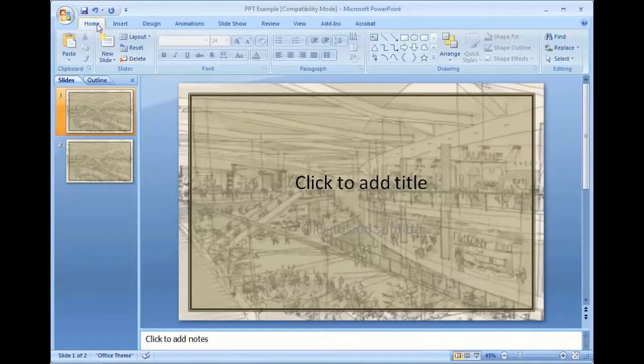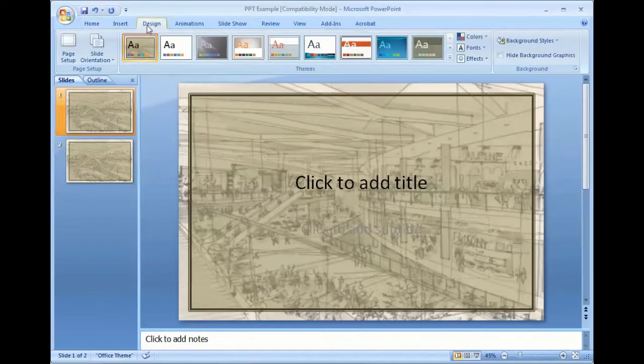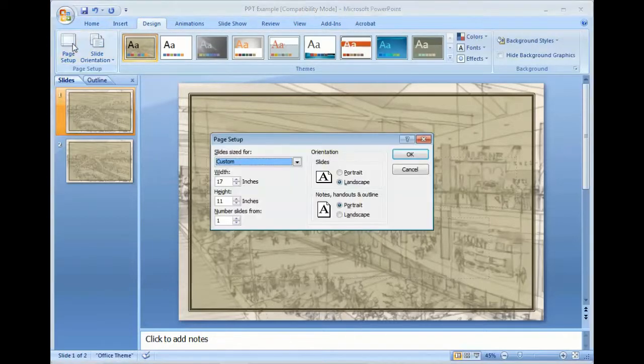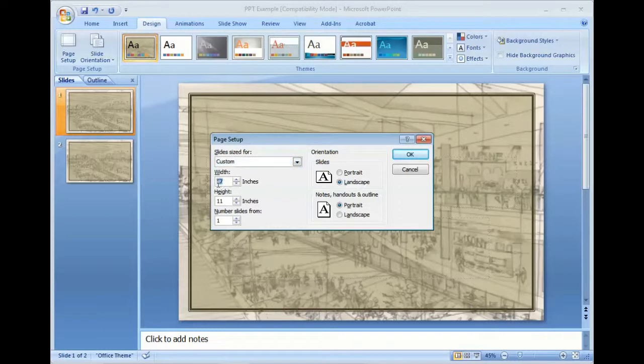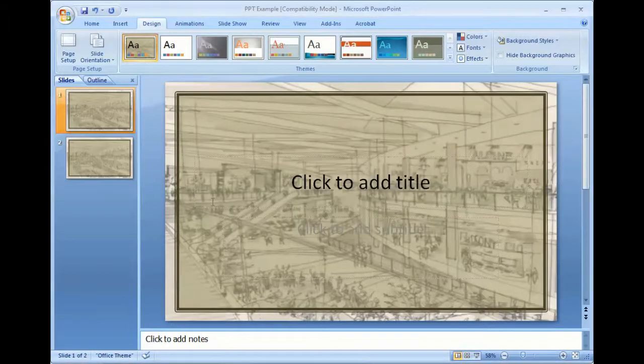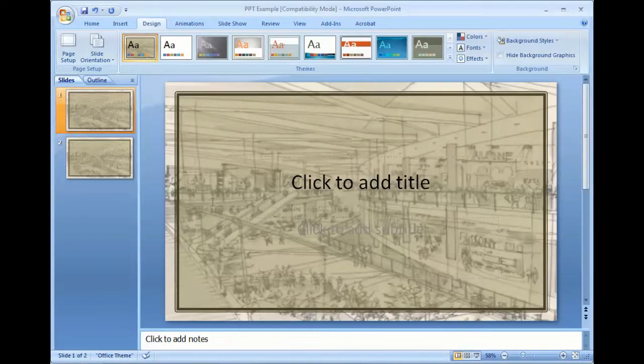Another way to do that would be to click on the Design tab. And from the Design tab, go to Page Setup. And then I'm going to change this to eight and a half by 14, which is a size that could easily be printed from a home printer. Click OK.